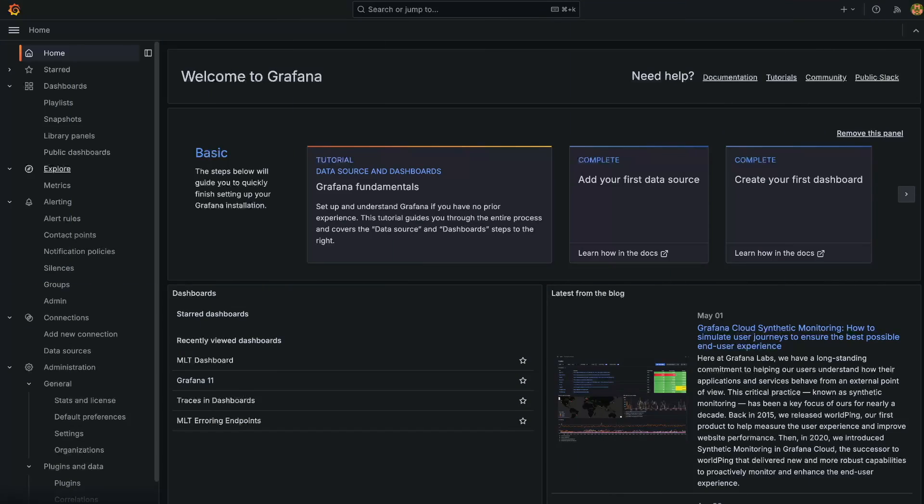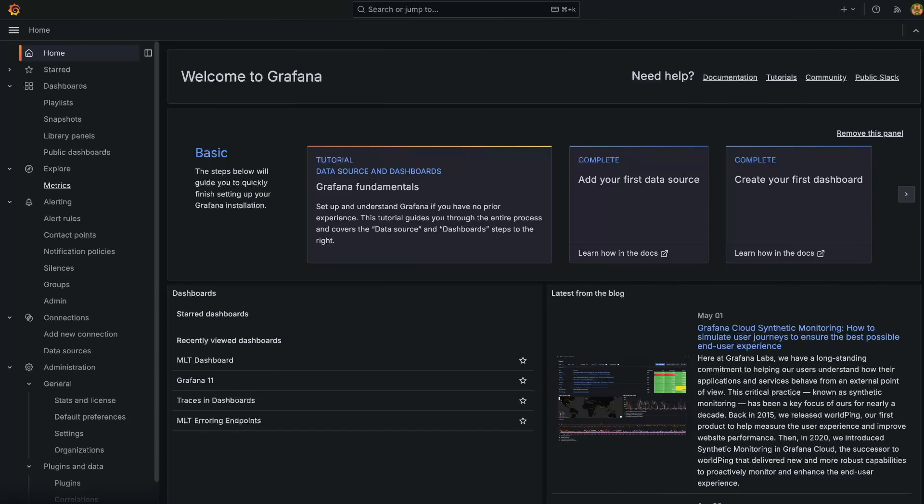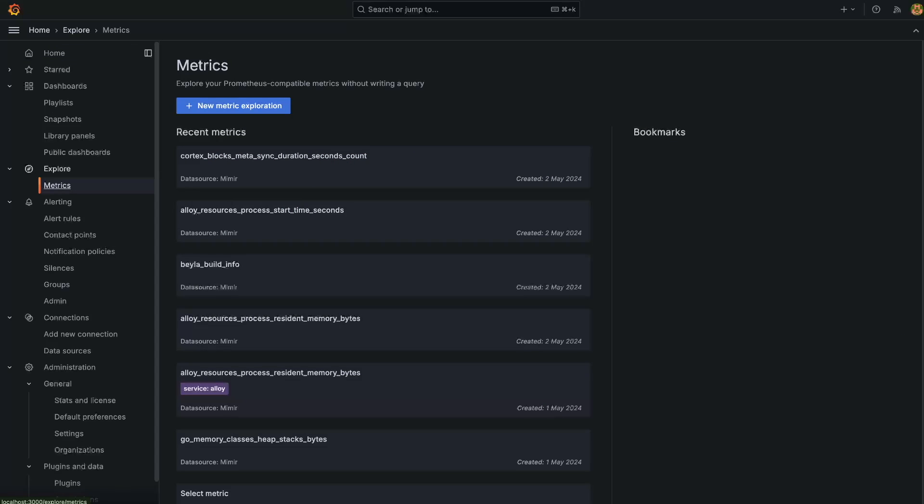PromQL. For some it brings joy and for others it sends shivers down their spine. Explore Metrics is a new feature that allows you to bypass writing PromQL entirely. The new queryless interface provides a bird's eye view of all metrics stored within your Prometheus data sources. In Grafana 11, you should see a new entry underneath Explore within the navigation menu called Metrics. Selecting this takes you to the Metrics Explore app.